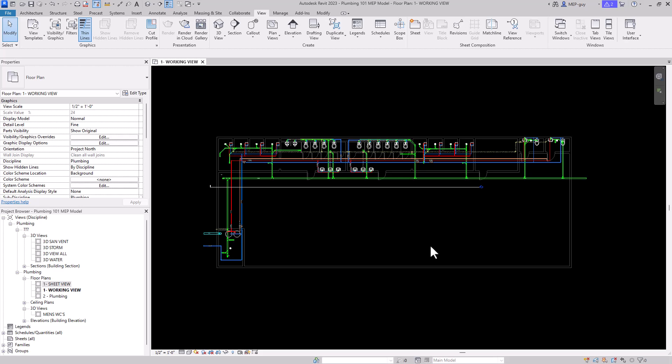When you're first starting out in Revit, navigation can be kind of complicated, so I want to show you some of the tricks and tips I use for navigating my models inside Revit.